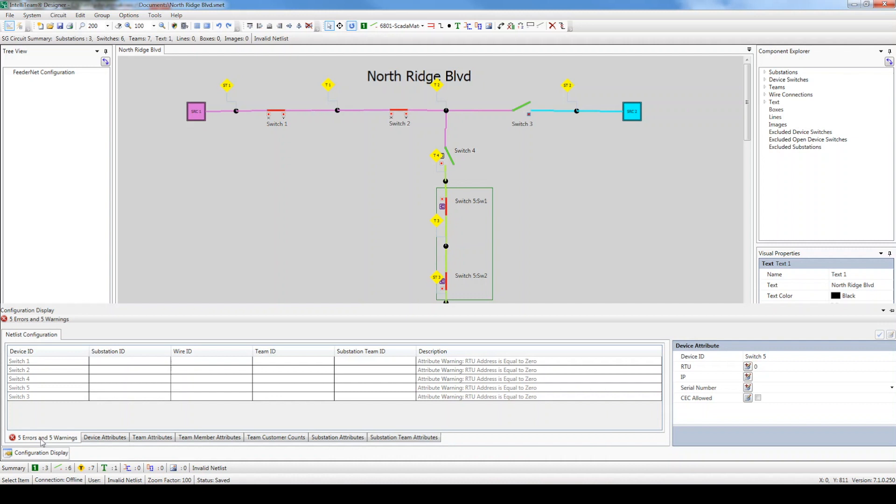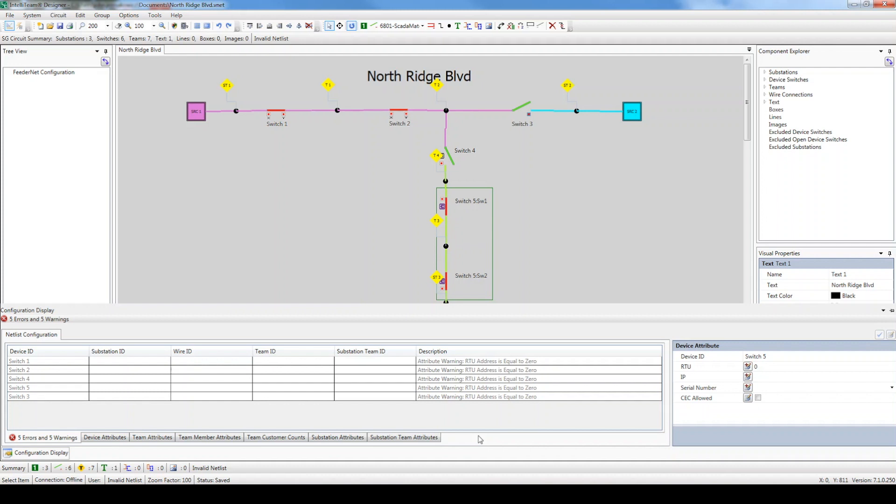Configuring a circuit can be a simple process as long as you understand the general workflow and meaning of various settings. Next to the Errors and Warnings tab, you see additional tabs described as Attributes. This is where you enter the device, team, and substation settings. I highly recommend starting with the Device Attributes tab and working your way right till you complete the last tab. This way you won't miss any important setting.